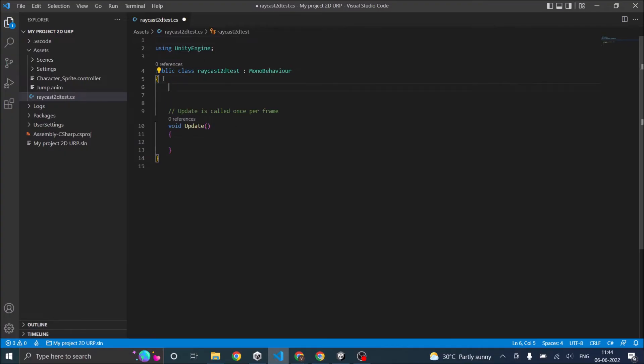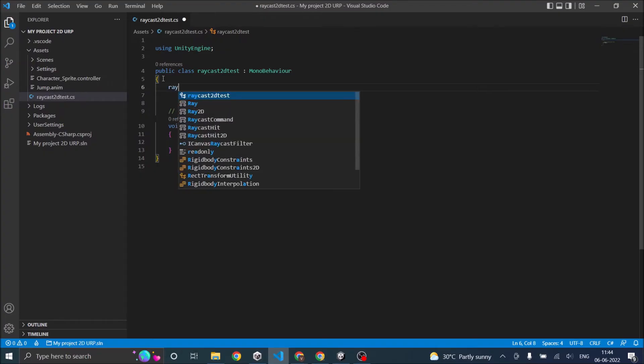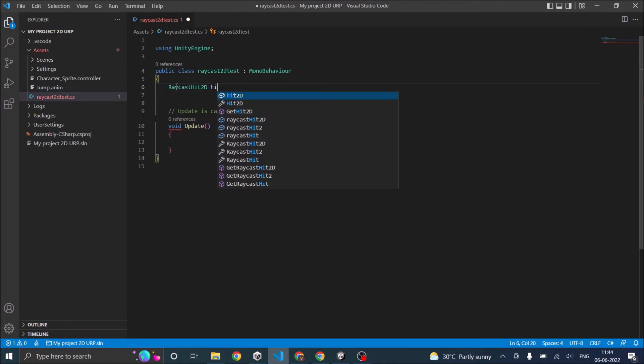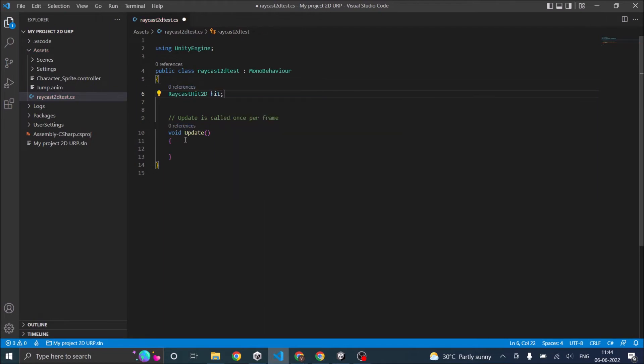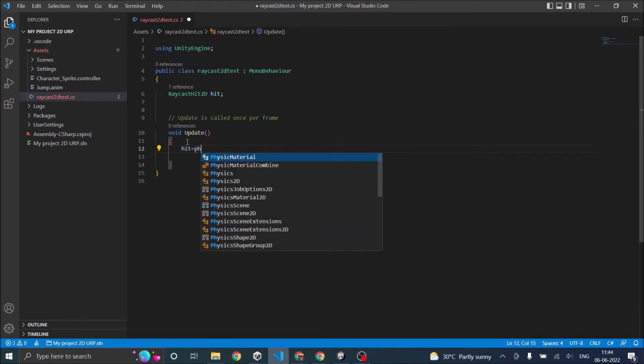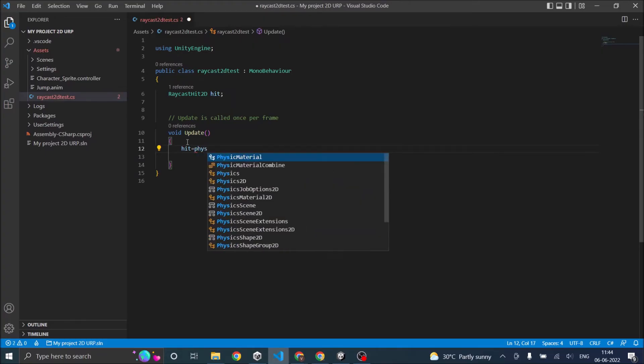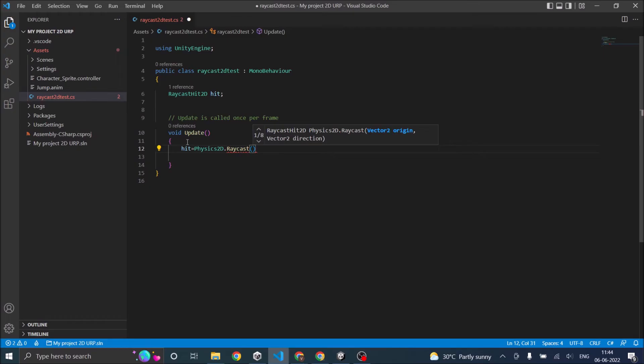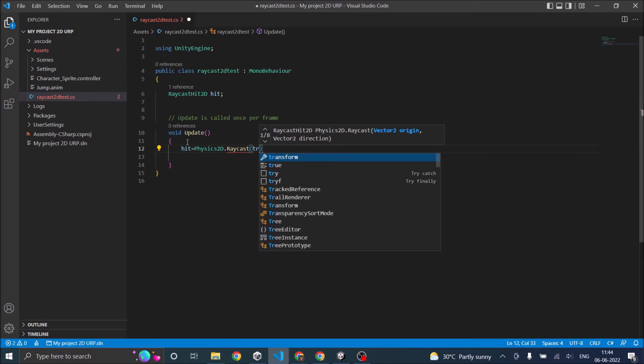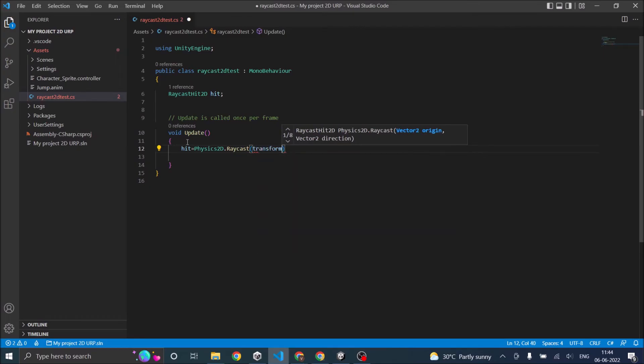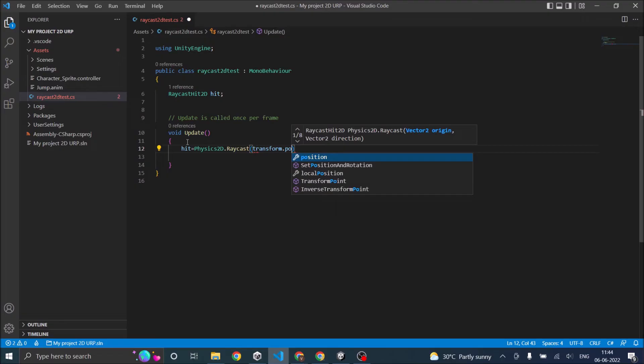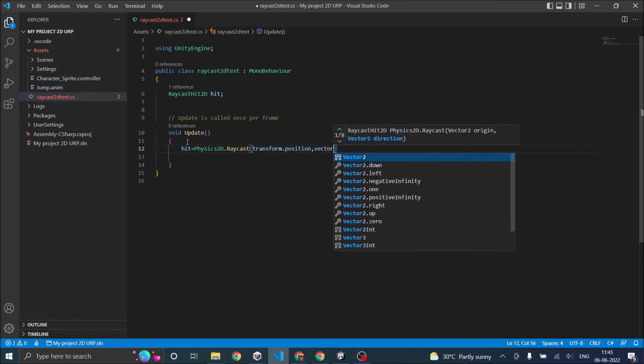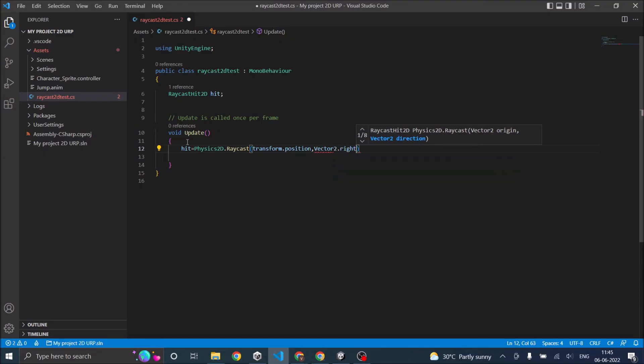The first thing you have to do is declare a hit variable. It will be RaycastHit2D, let's call it hit. Now in the Update function, hit will equal Physics2D. Remember if you forget 2D it will not work. So it should be Physics2D.Raycast. I will raycast from the circle, that will be transform.position, and the capsule is on the right side, so let's use Vector2.right.